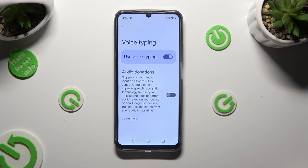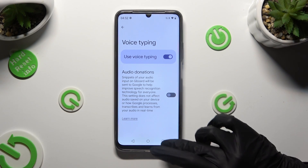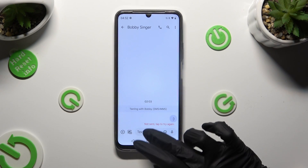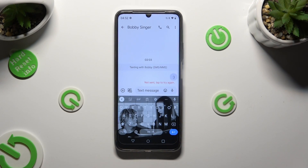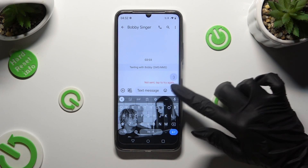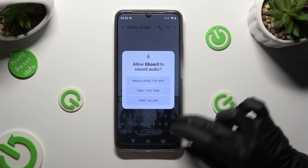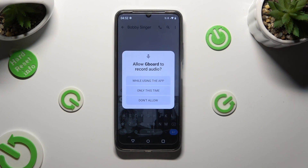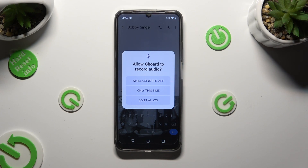Then go back to your keyboard. Now you can finally click on the visible microphone. And if you have never used voice typing before, click on 'While using the app' or 'Only this time'.